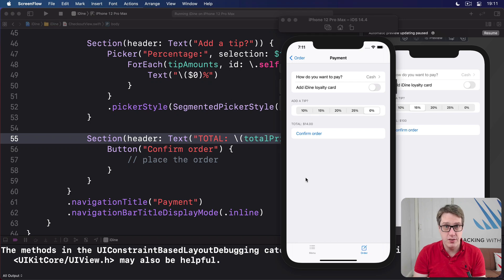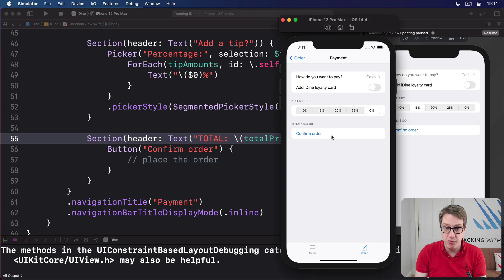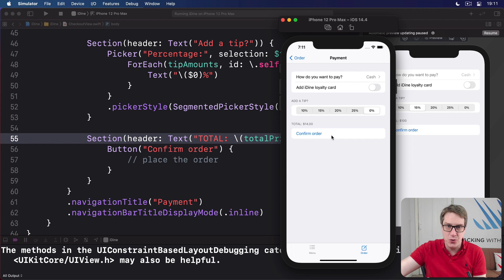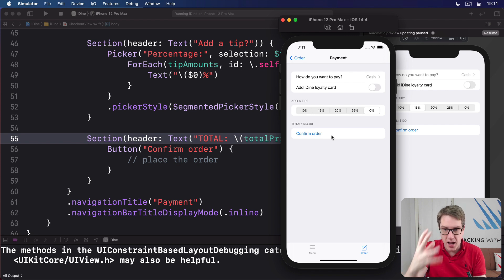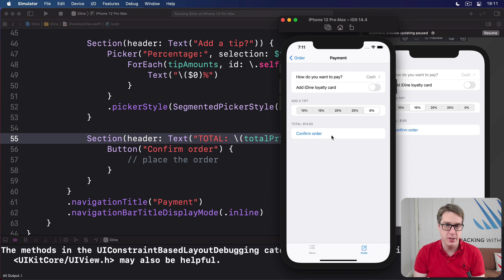Now, there's one more thing to do in order to finish off this screen here, and that's to make this Confirm Order button actually work. Again, we're not actually going to send the order off to a server somewhere, but we are going to show an alert confirming to the user, yes, thanks for your order.